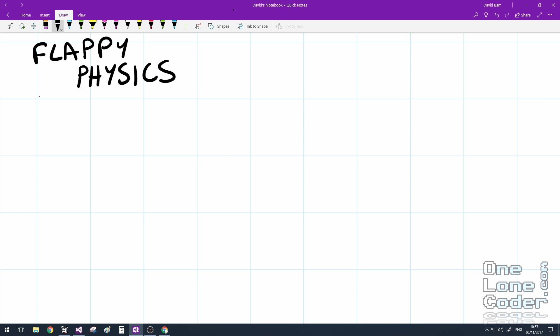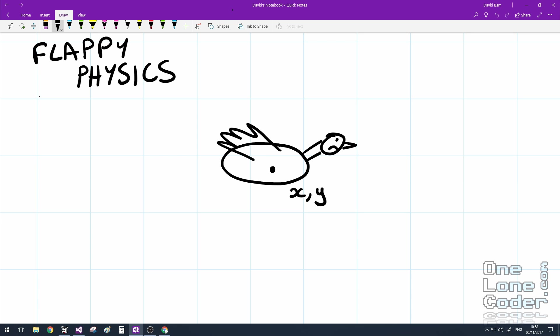We'll start with the FlappyPhysics. This is a bird, and our bird's position is represented by an x and a y coordinate. If we differentiate with respect to time the position of the bird, we get dx and dy, which is also velocity. And if we take the second derivative of the position, i.e. d squared x and d squared y, we have the acceleration.